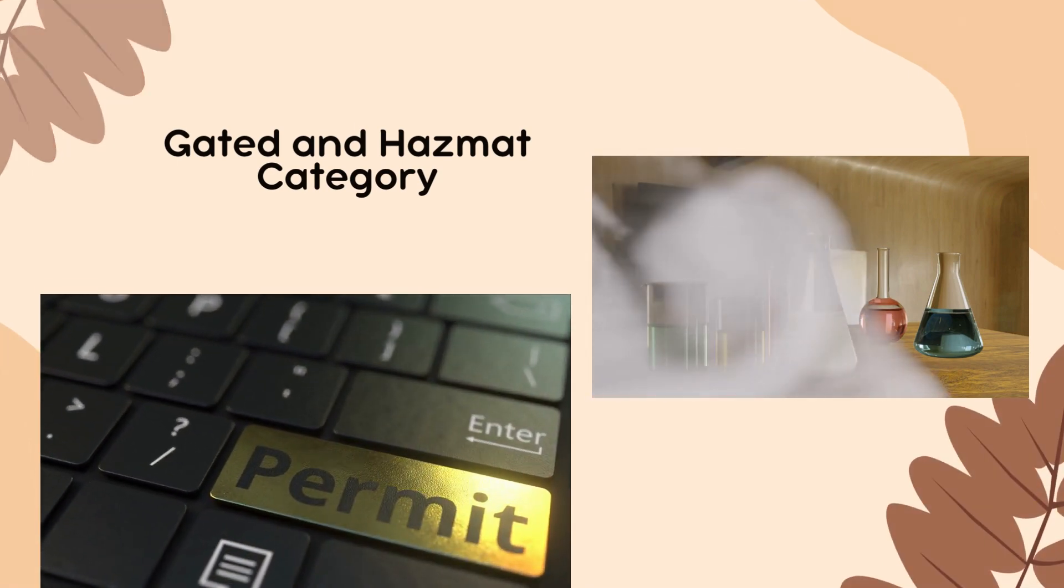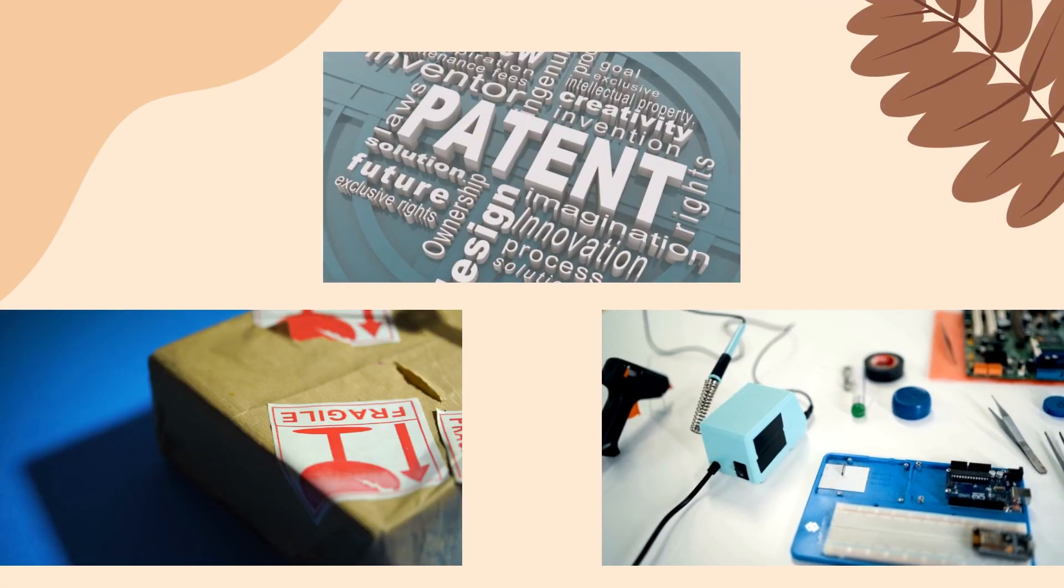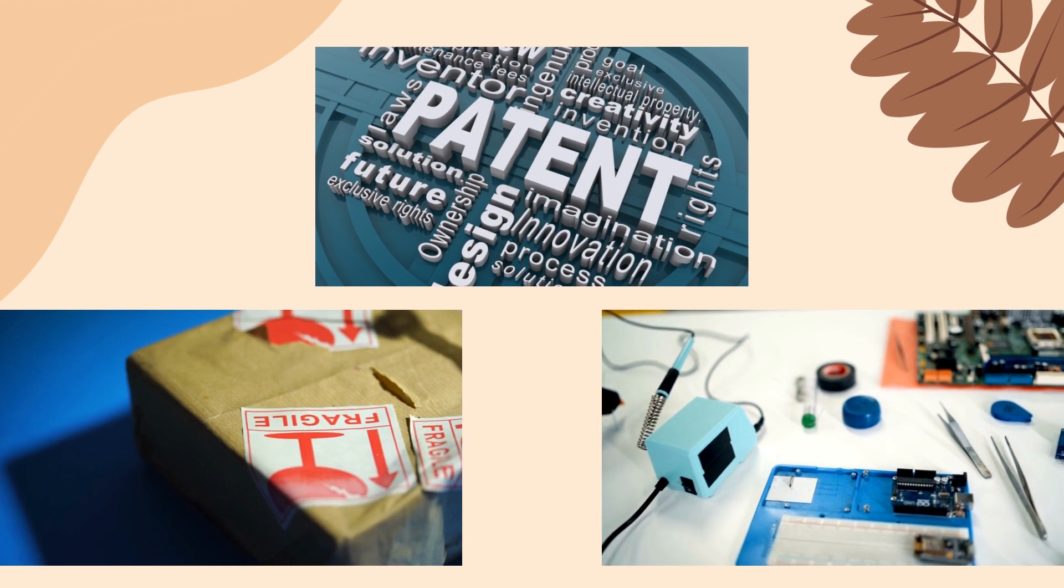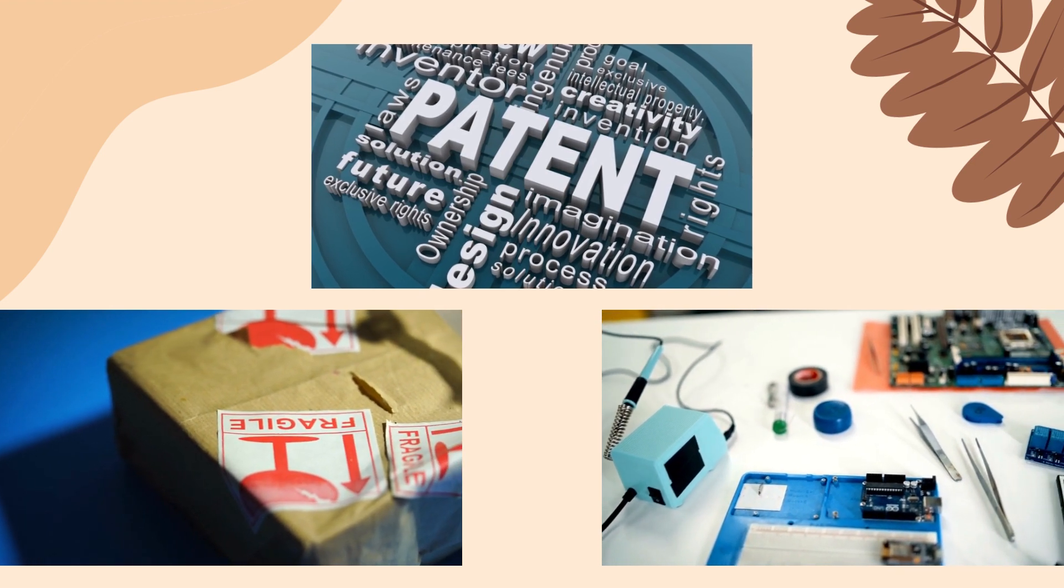To avoid hassle, make sure also to avoid electronic, breakable, and patent items.